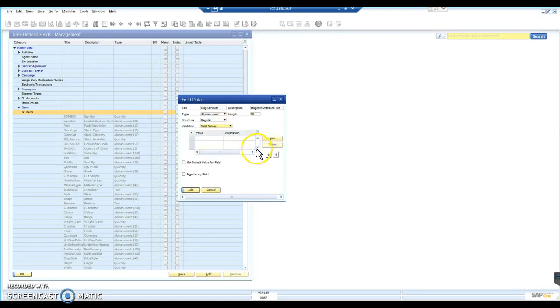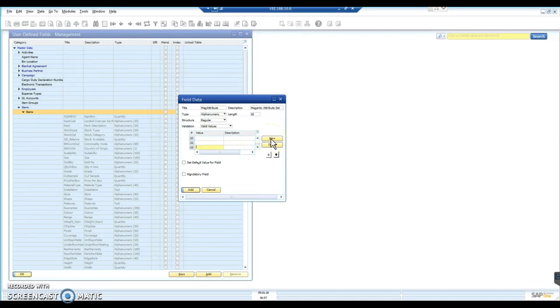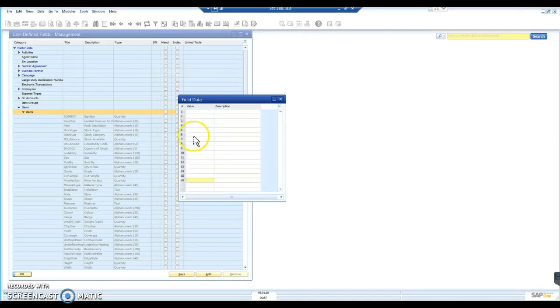And that gives us a new section here. And we are able to type our values into these sections. We just need to add some new fields. Just going to create a handful. Expand that for a moment.